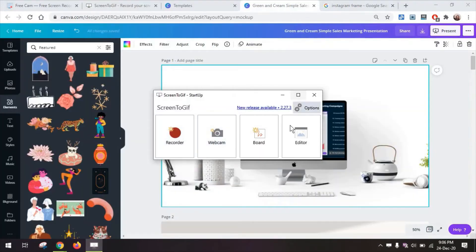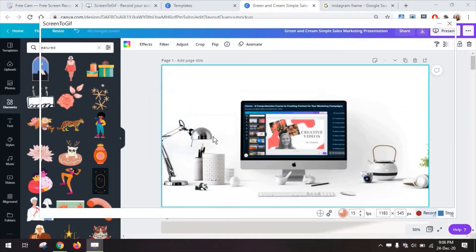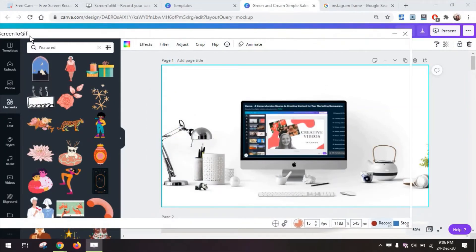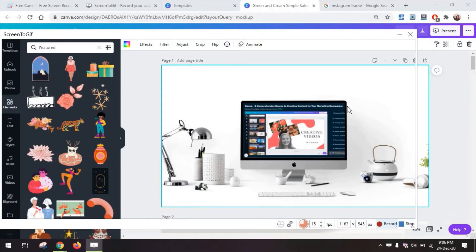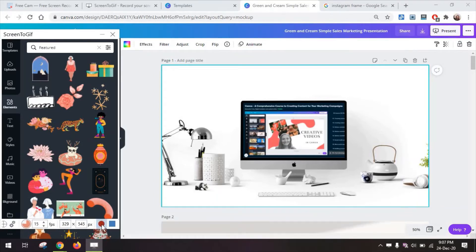So once I'm in the tool I'm going to click on recorder and really select the area I want to record and I'm pressing record.